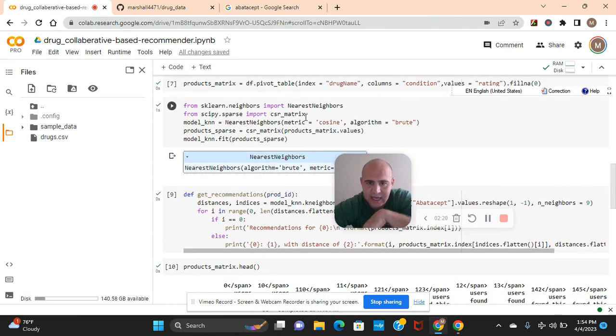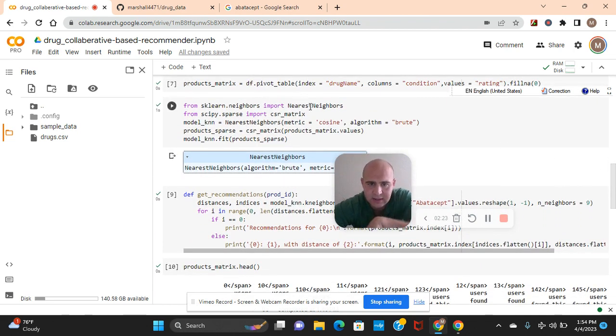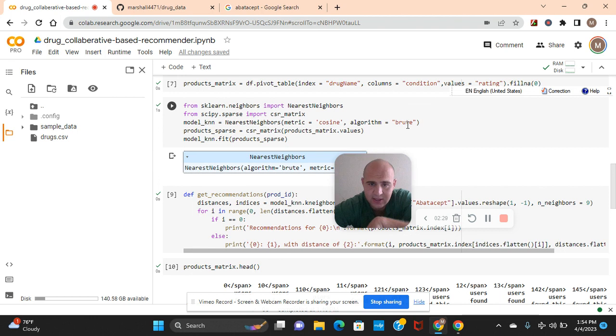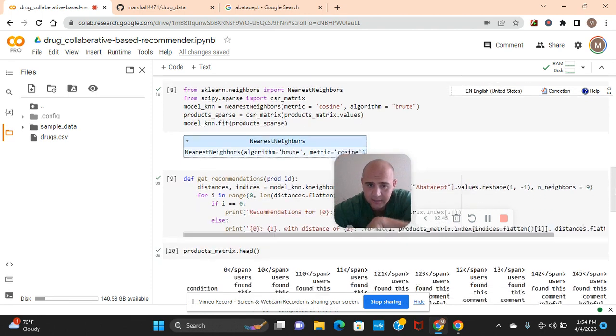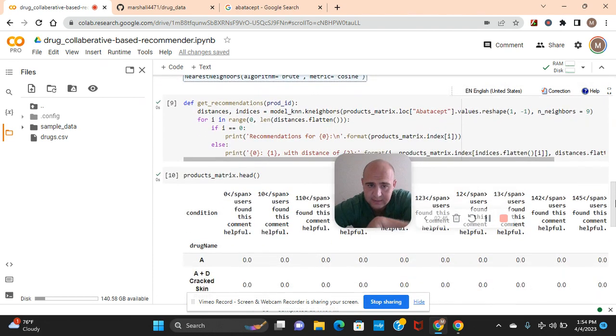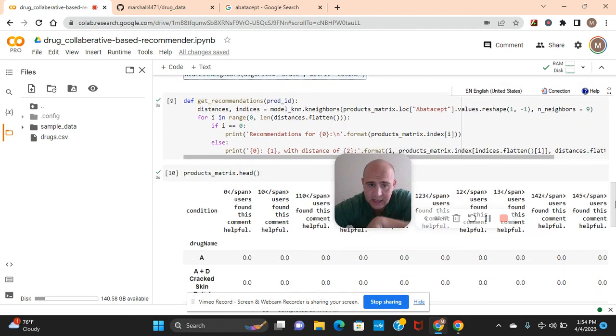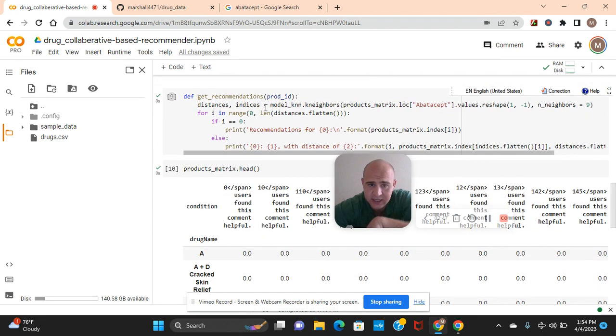And then we're going to use KNN. Okay, the K nearest neighbors. Import these right here with cosine similarity as a metric. And the algorithm type is brute. So as you can see, the products matrix, those things, the values of them. And then we're going to fit this right here, the CSR matrix fitting this. KNN fit. There we go.